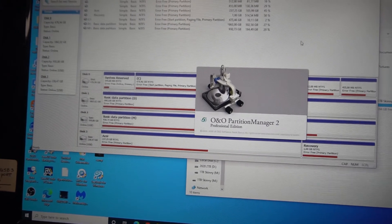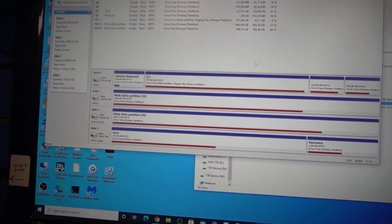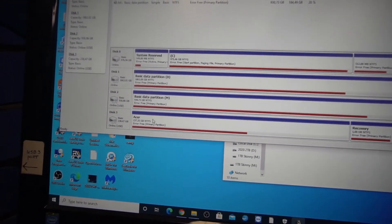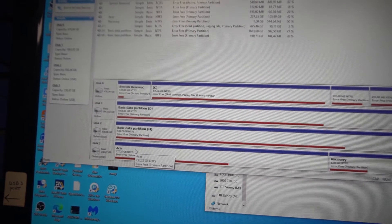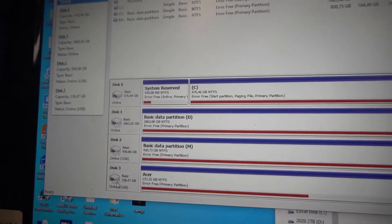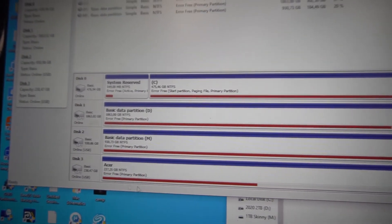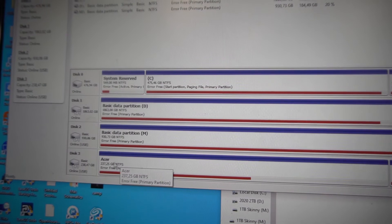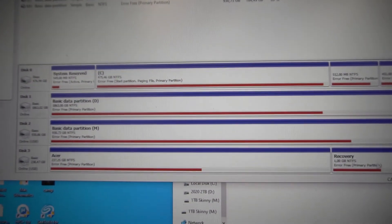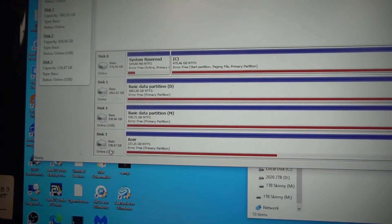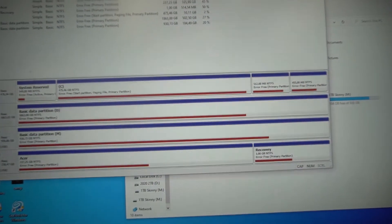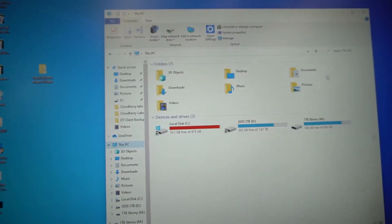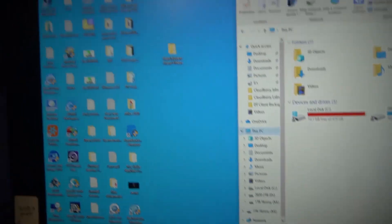Okay, so there we have it. We can see it in AOMEI Partition Manager. 238.47 gigabytes - there's Acer. That was our E drive but it was on a one terabyte. We now have it on a smaller drive.